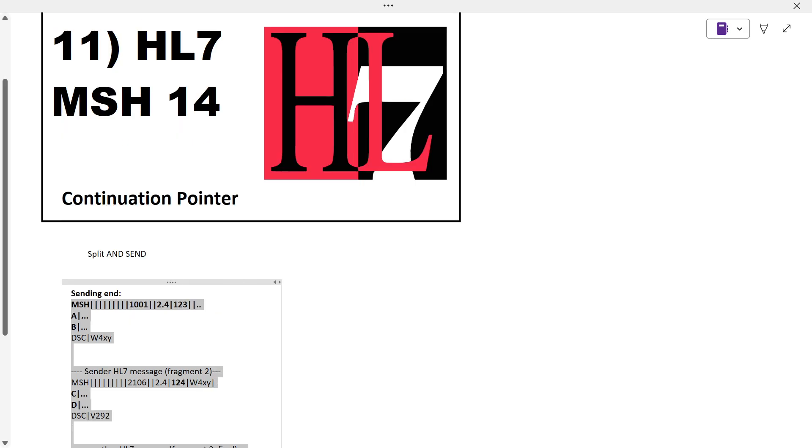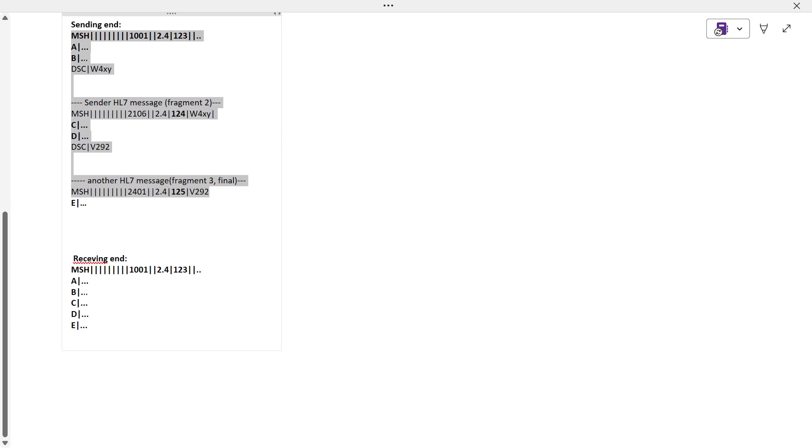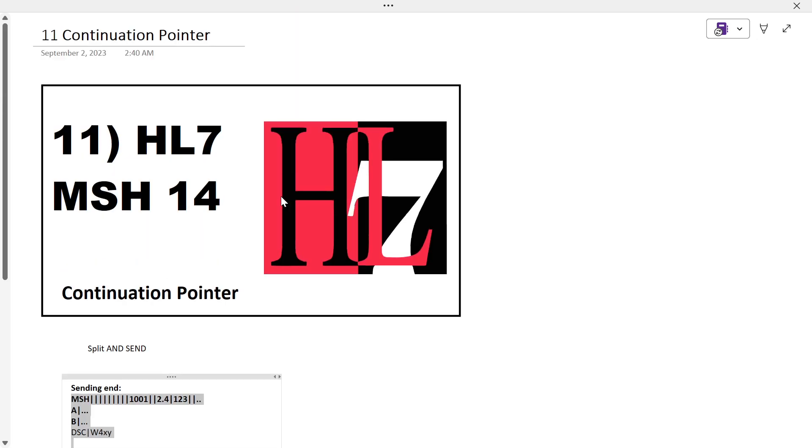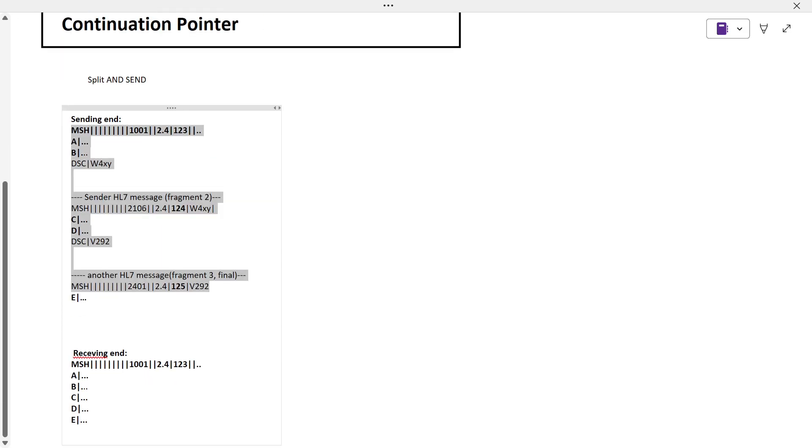We conclude this session. This particular concept will be explained thoroughly in next videos once we continue with the important fields of each segment, and we'll discuss more about certification questions, exams, and patterns.